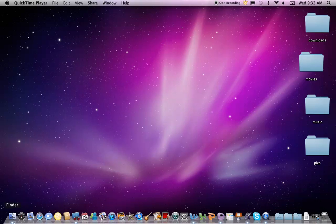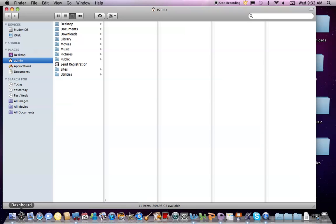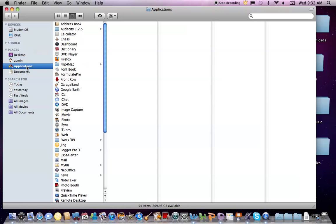An application is basically a computer program that gives users the tools to accomplish specific tasks. For example, you're probably using the Safari application right now to read this webpage.